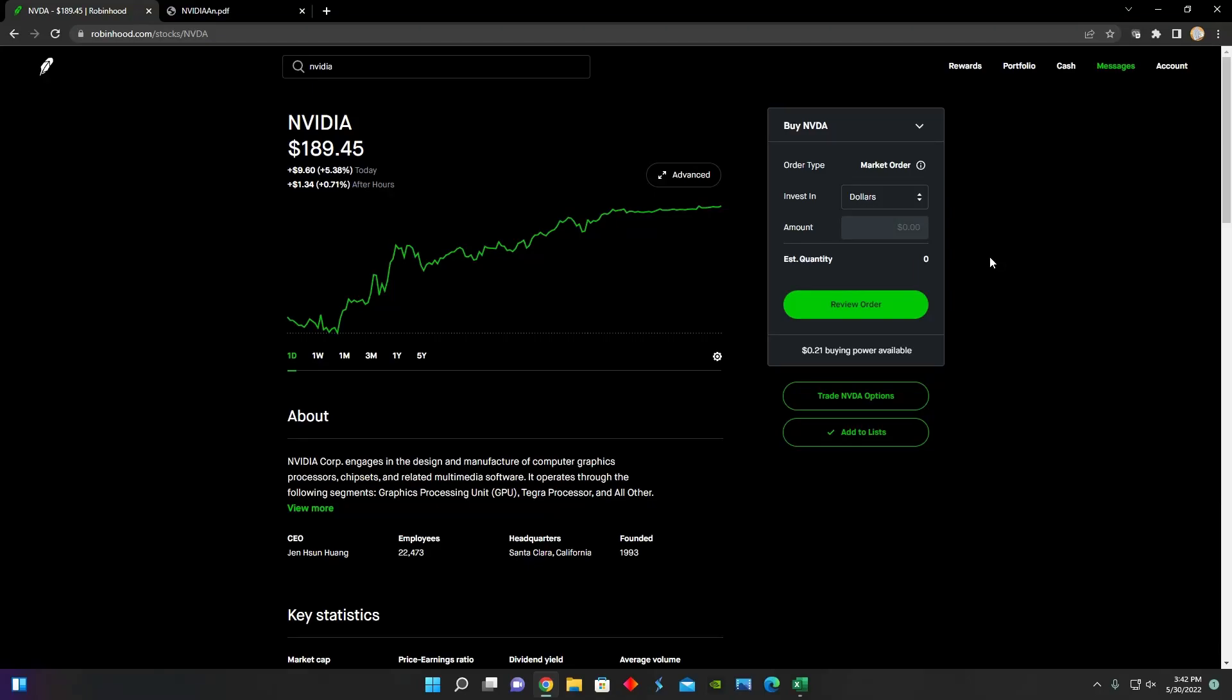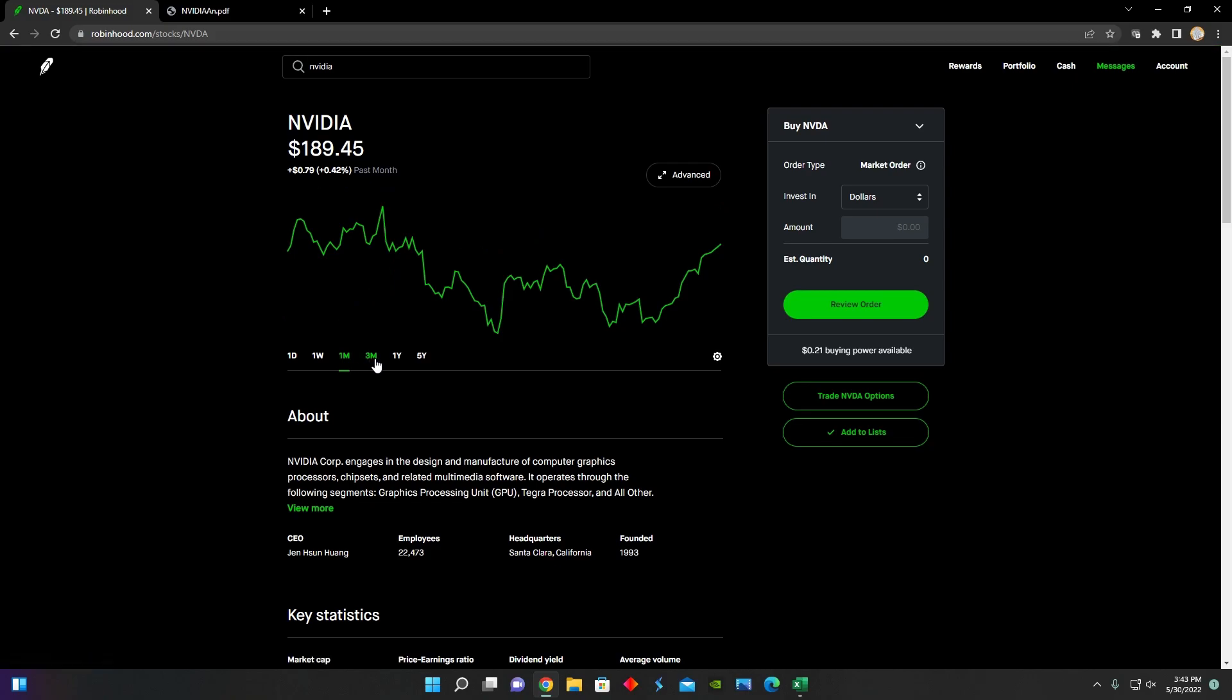Hey guys, what's up? Welcome back to another video. In this video, I'm going to be going over the first quarter earnings for NVIDIA this fiscal year. NVIDIA recently in the last trading day went up about 5% in a single day.